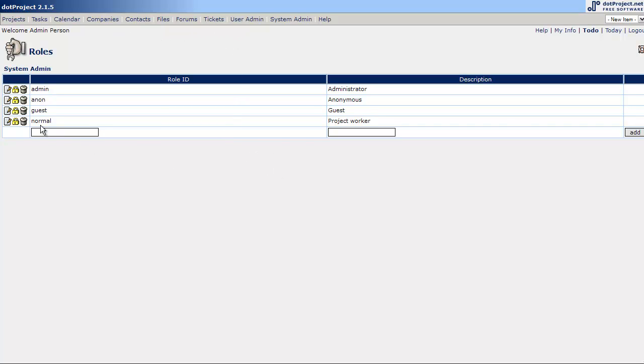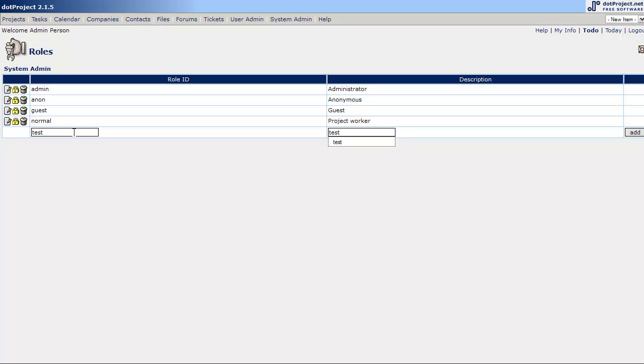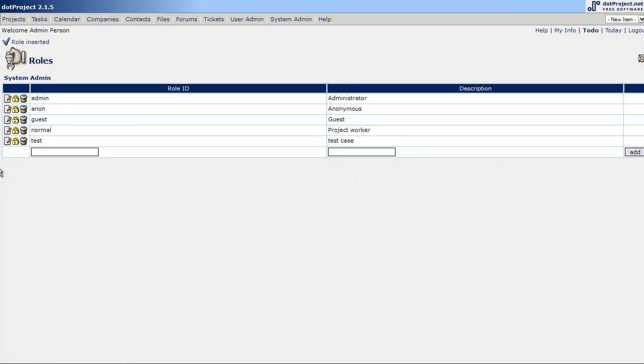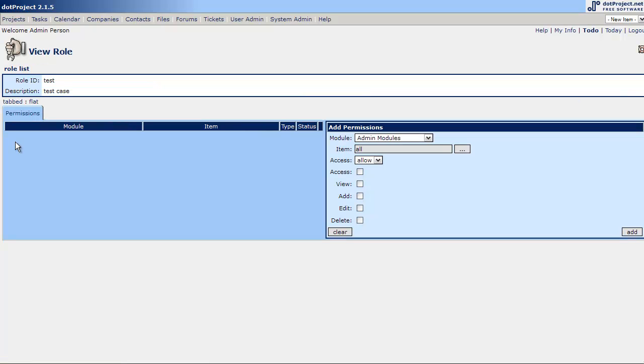And then you can create your own. You can name it whatever you want. Give it a description. Hit add. Once it's added, so I can give you a quick example here. Test case. Once it's added, you can then adjust the permissions. To do that, you'll hit the lock icon. This takes you to the permission screens where you can set up permissions for the role.